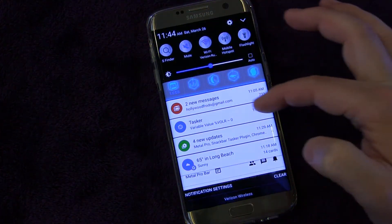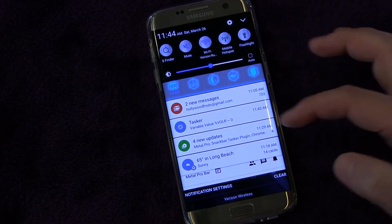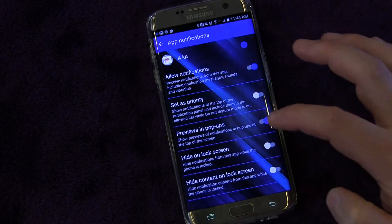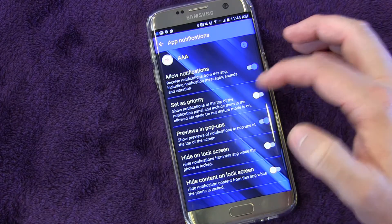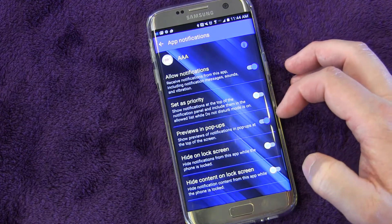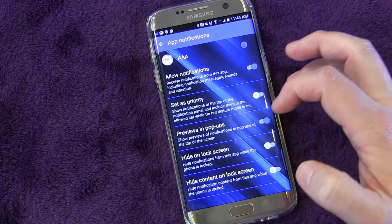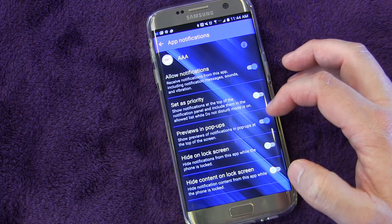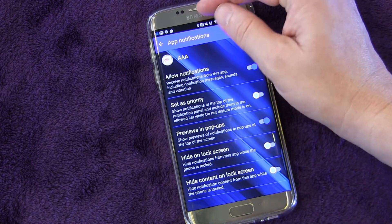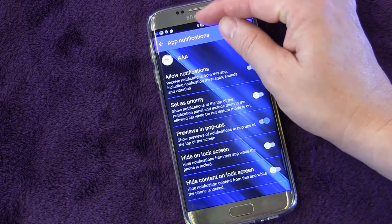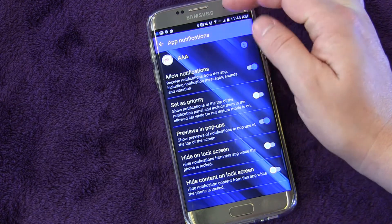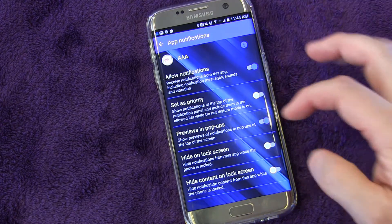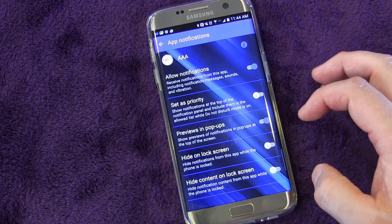Setting as priority means that notification will always be on the top - if it's priority, it stays at the top. So you can set it to be a priority or not. Previewing pop-ups: you can allow notifications to show a pop-up at the top of the screen - that little pop-up that comes down from the top. A lot of text messaging apps do that and then it goes away. You can allow or not allow that.